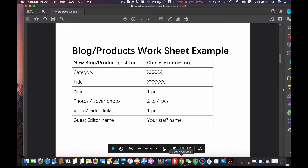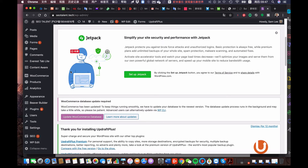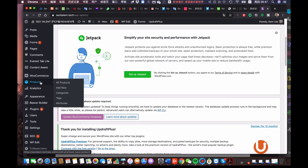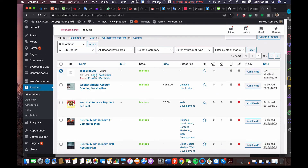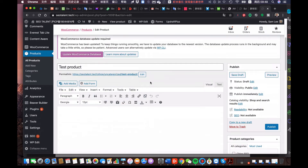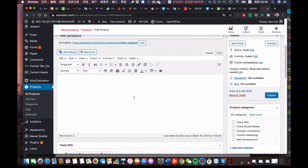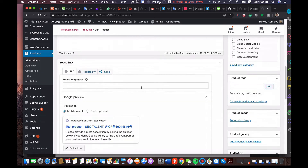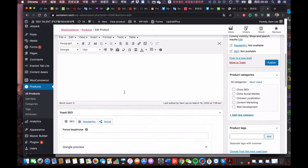Let me go to the backend to show you the dashboard of the website so you have an idea of how you are going to work with us. This is the website SEOtalent.tech dashboard. Let me show you the product and product category. For example, here is a test product — let me click edit. What we expect the developer to do is: we give you the title, and you are required to input the title, the contents, and the media. Sometimes you need to add a form. The later part is the Yoast SEO section.